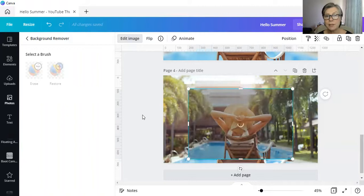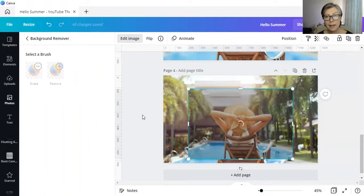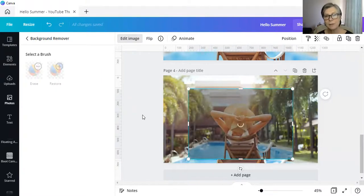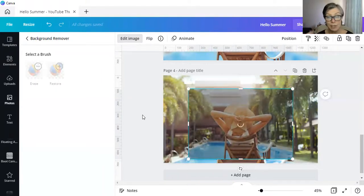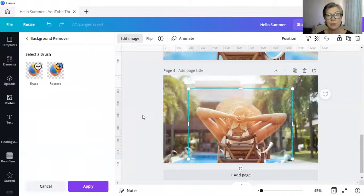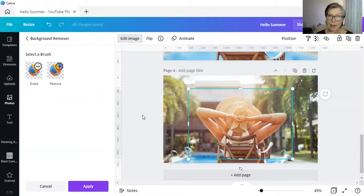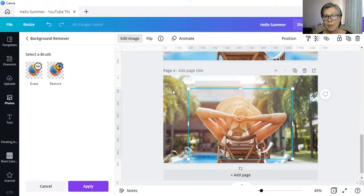If you want to do this in Canva free, you still can, but you're going to have to download the image, upload it to remove.bg, which is the website where you can use it, and then upload it again to Canva.